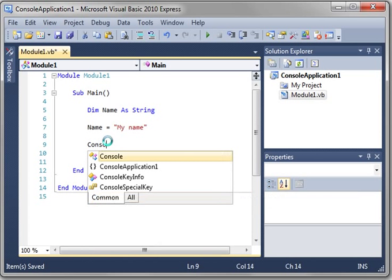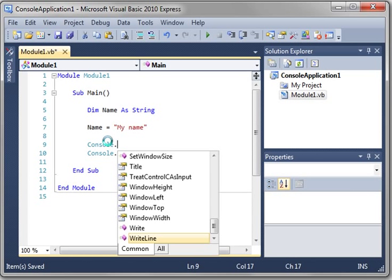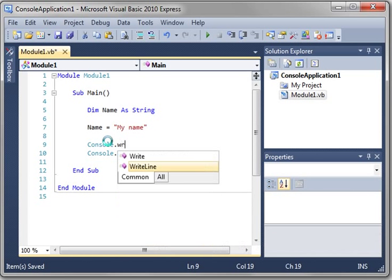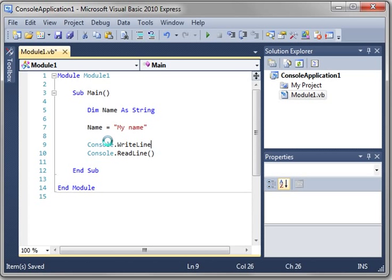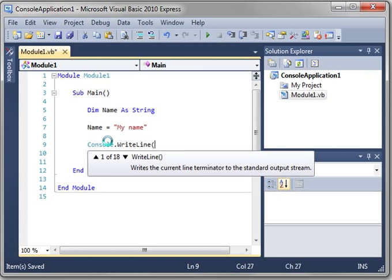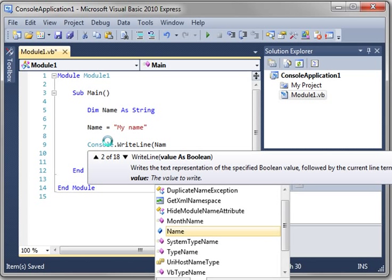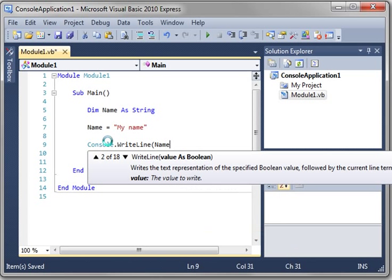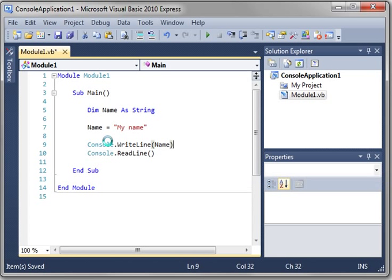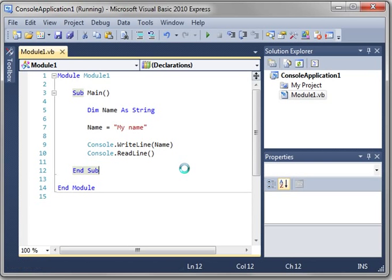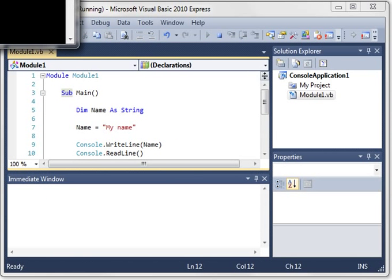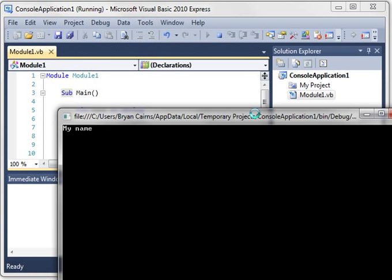Now type console. And this type, type right line. And then name. Save your work, F5. Now when you run it, it should say my name.